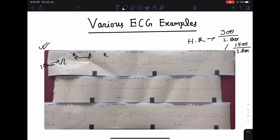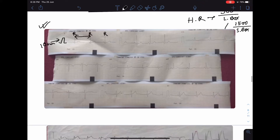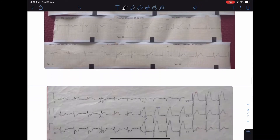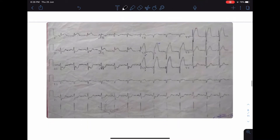After calculating the heart rate, comment on different waves — their morphologies, amplitude, duration — and identify any abnormalities in waves or intervals such as PR interval, QT interval, and ST segments. This is the approach for reading a normal ECG.